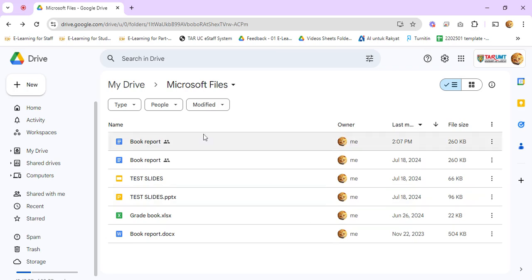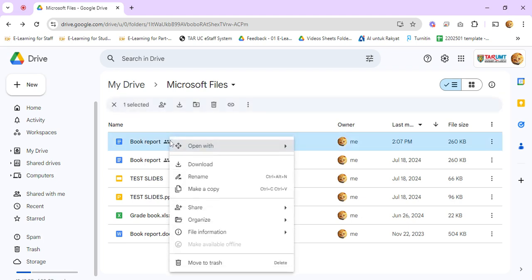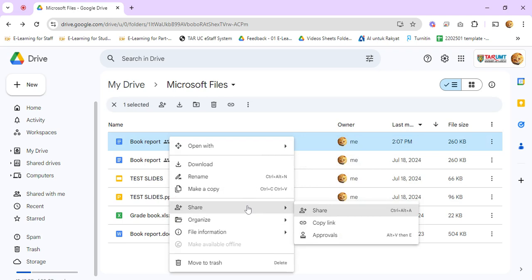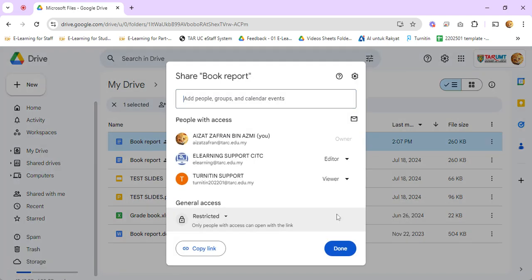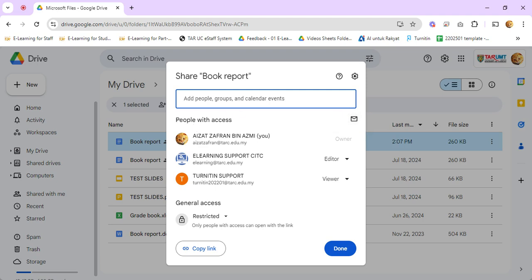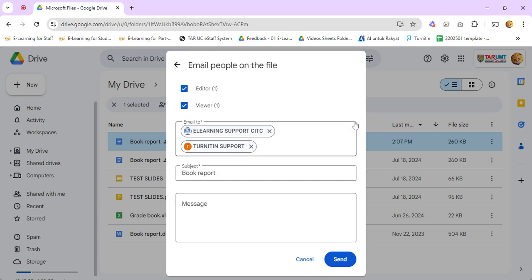So let's say you have a Google Drive file that is shared with you. Right-click, share. You should see this email icon next to the people with access text. So if you click on it, you...